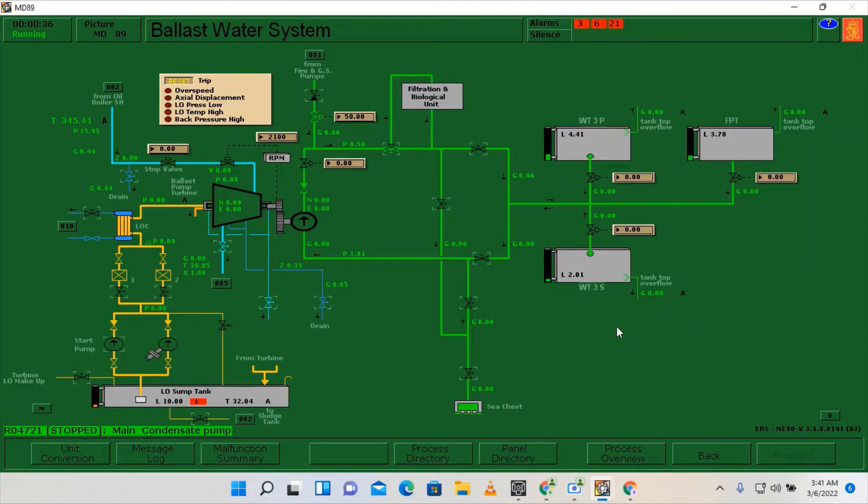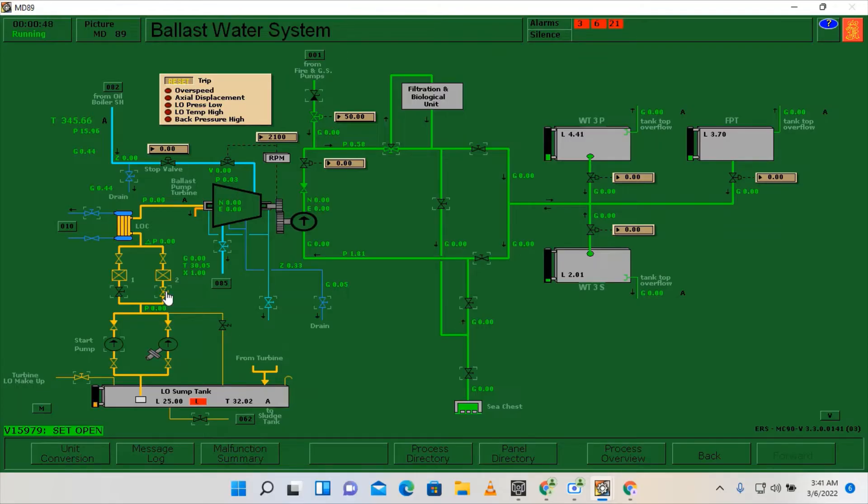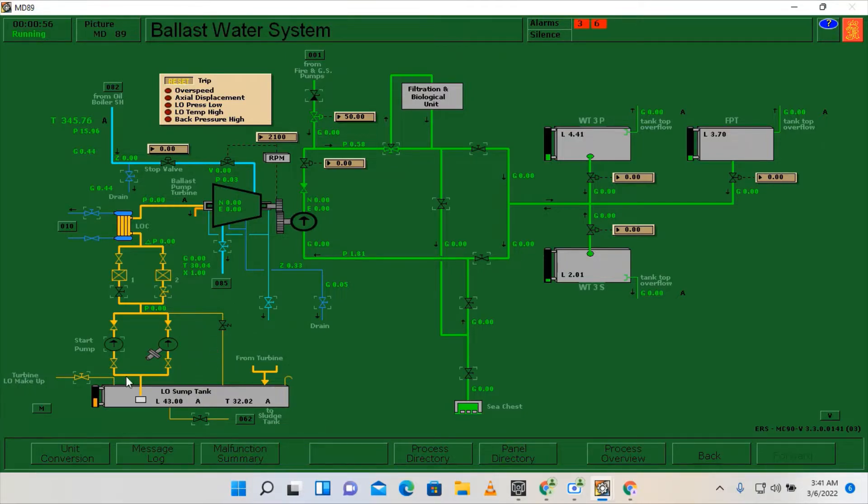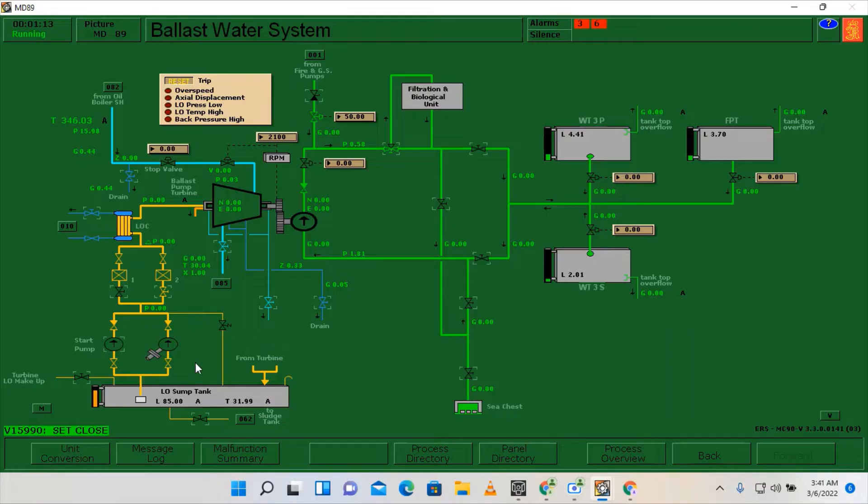Afterwards we need to go back to the ballast water system page. Here we need to open the cooling top up, the lube oil, and open one of the lube oil valves. Let's normalize first this lube oil sump tank to around 80. It's okay, I'm going to close now and we can start the lube oil pump.